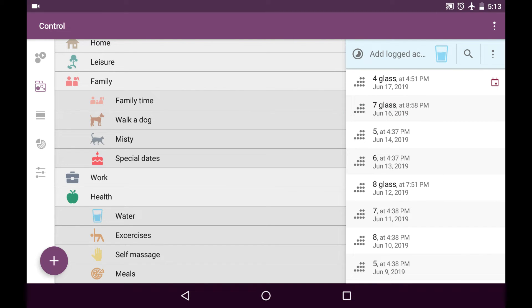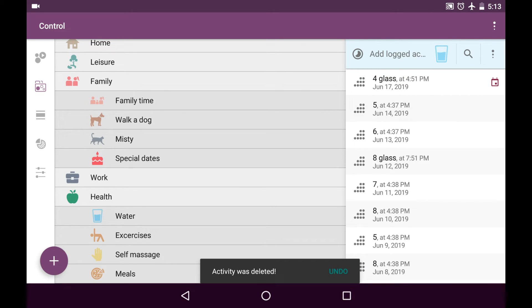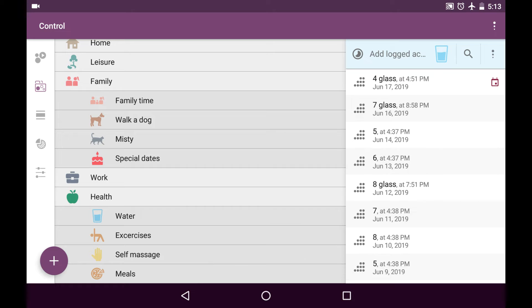Also we can easily delete any entry from here just by swiping it to the left. I bring it back and also I wanted to highlight that you don't have to have scheduled activity in order to log something.